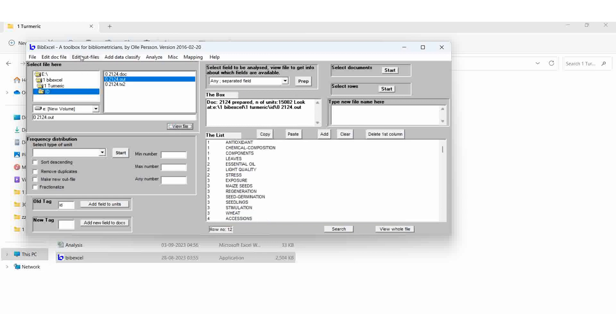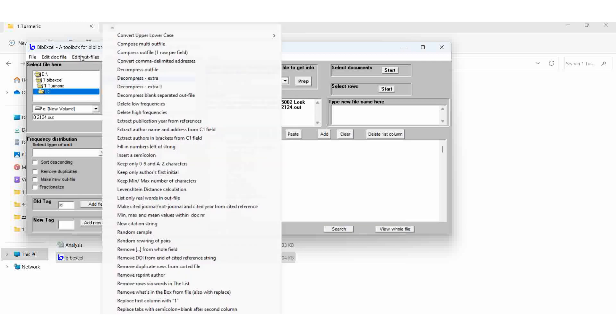Go to the run command, edit out file, convert to upper cases to lower cases, then select it. Good for cited reference string settings.